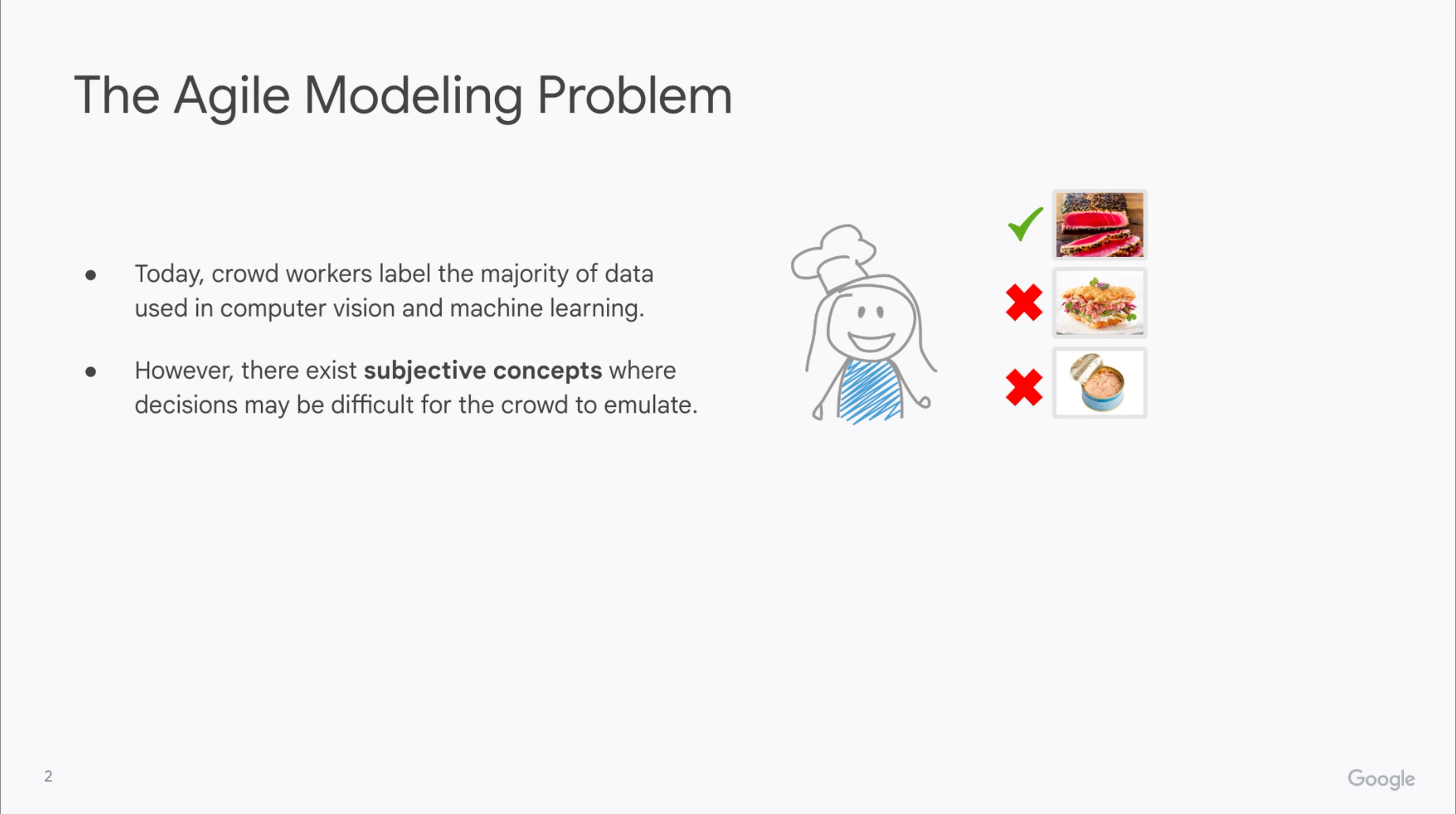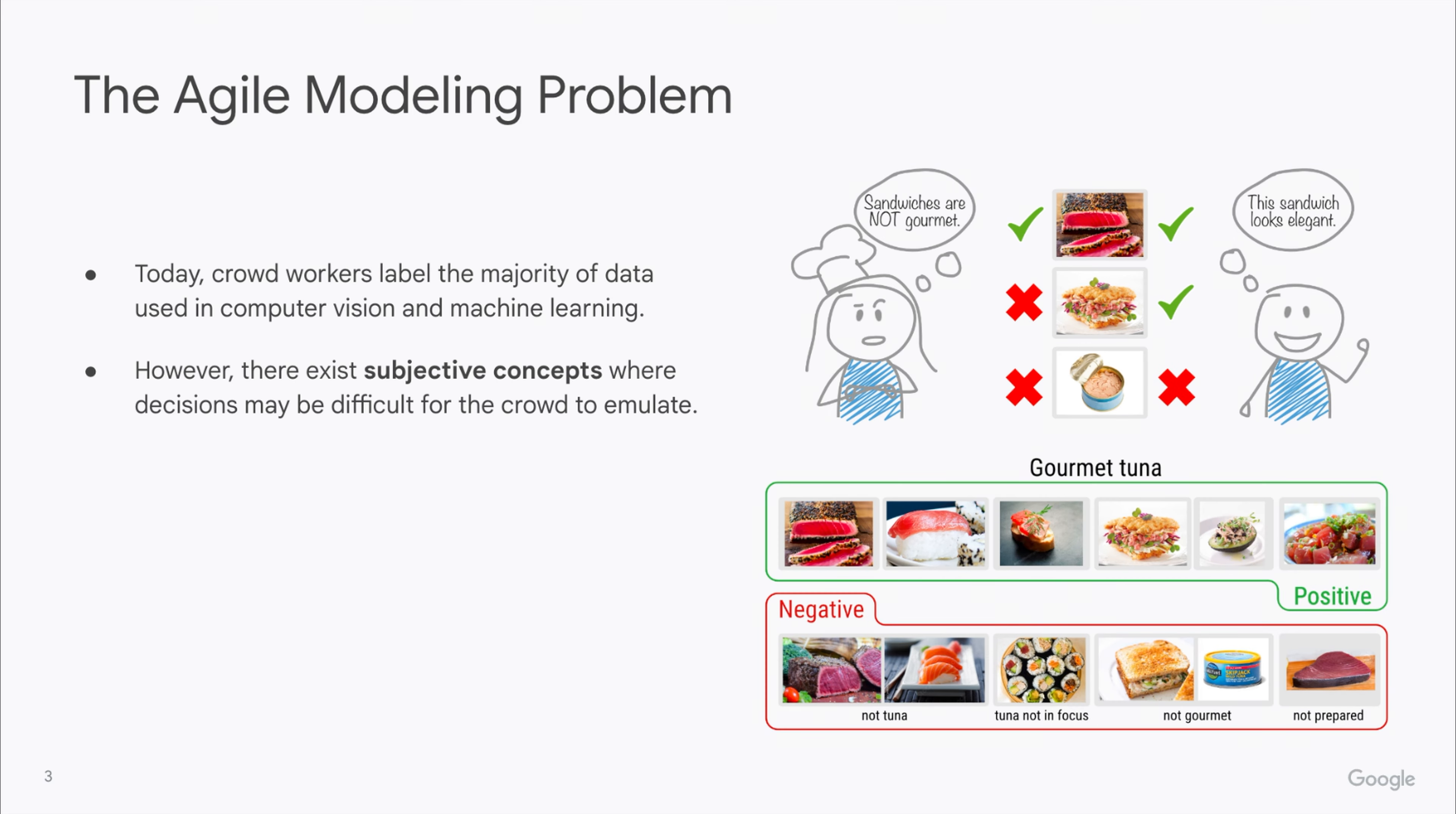For example, a sushi chef might want a classifier to source gourmet tuna for inspiration. However, in their mind, a positive example would be an image that not only shows tuna but is also an elegant gourmet plate where tuna is the star of the dish.